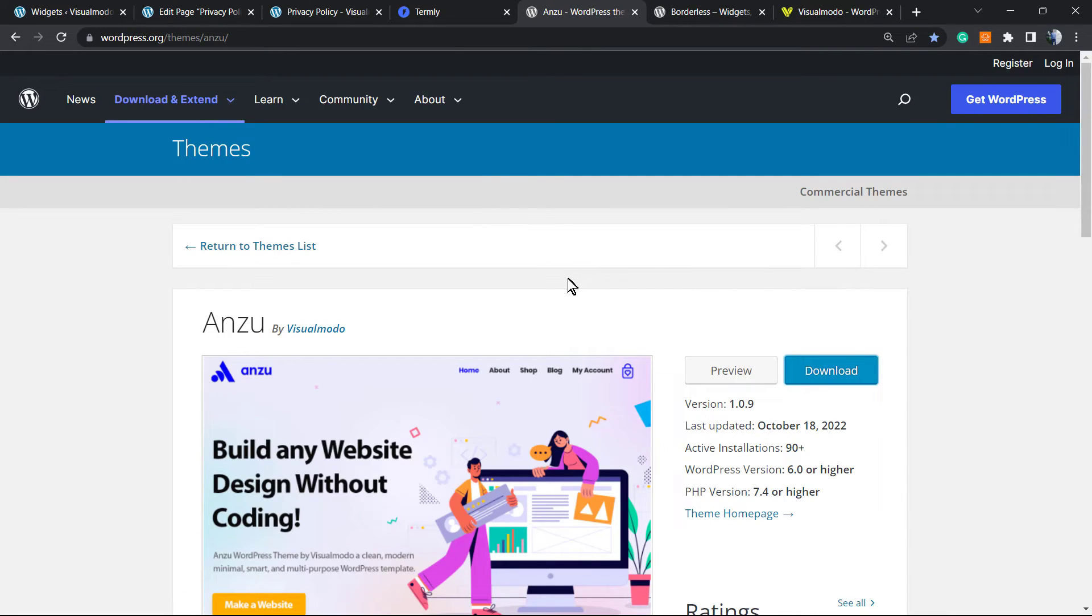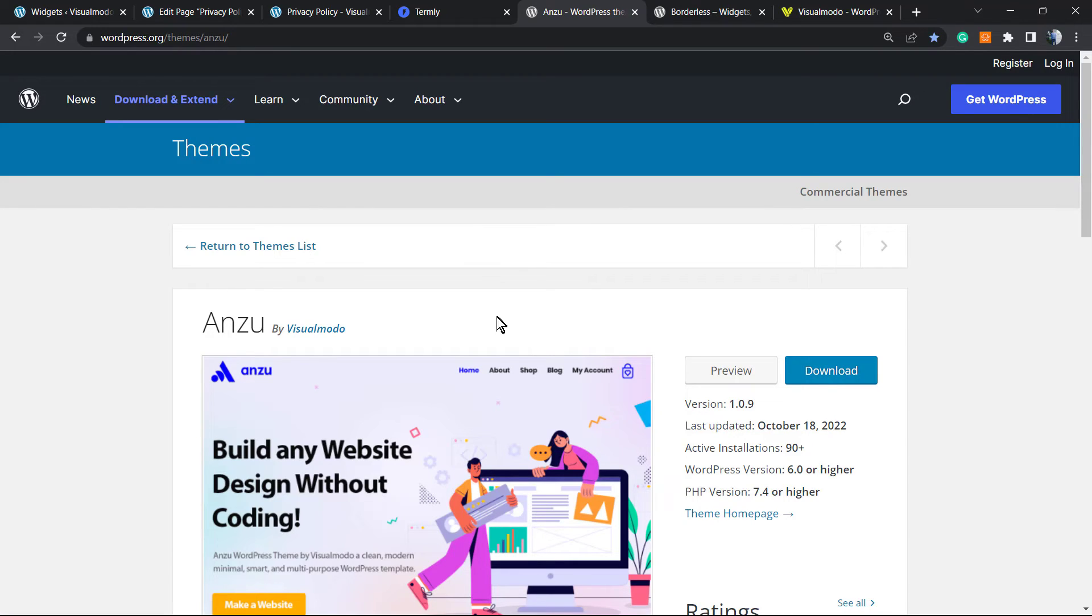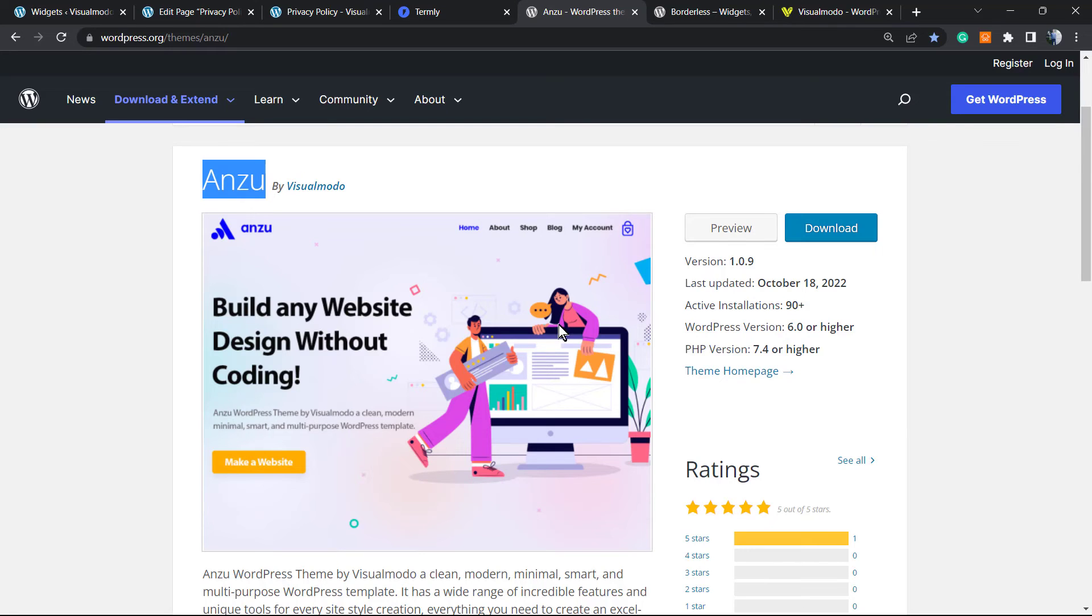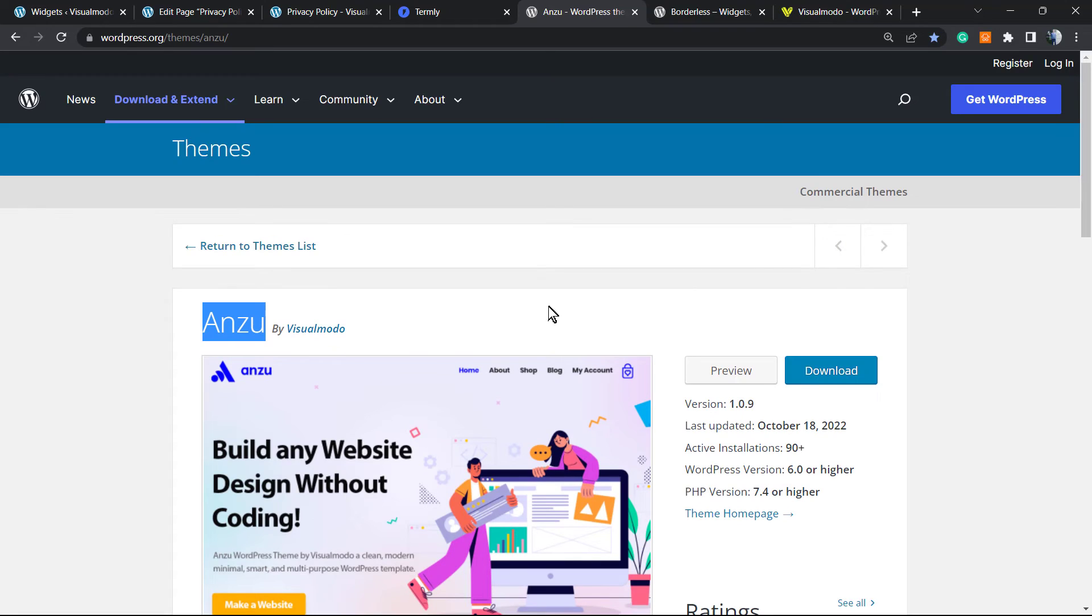Our Enzu WordPress theme is the best free WordPress theme in case you need a website builder or landing page builder without investing money on it. Go to your WordPress dashboard, Appearance, Themes, Add New, and search for Enzu. You're going to be surprised about how many premium features this theme offers for free.